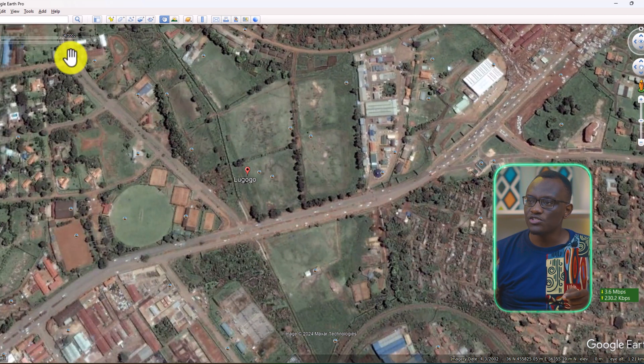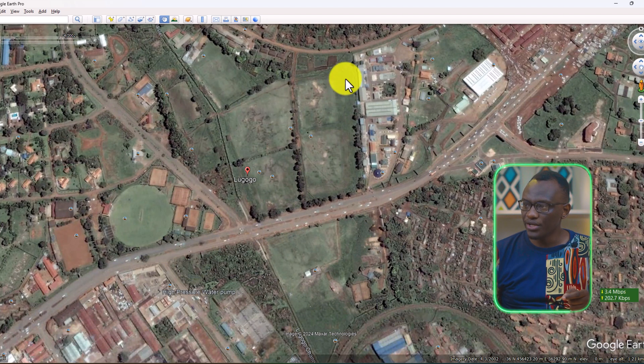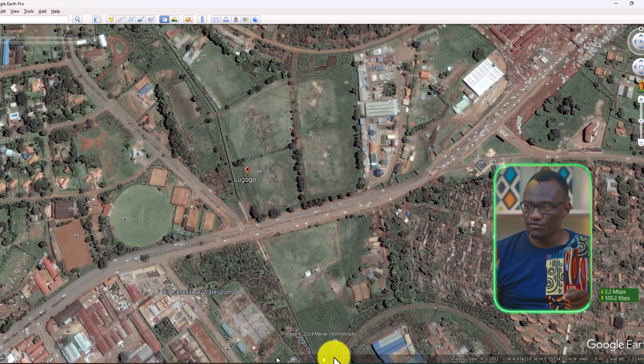This is 2002 and it's of the same area. We can see the different developments. So how do we do that?